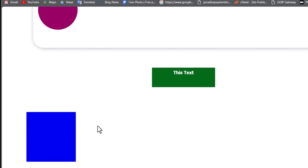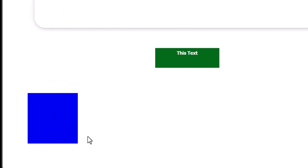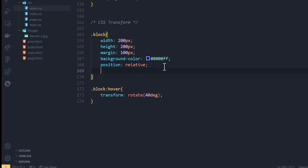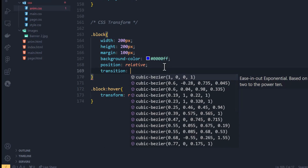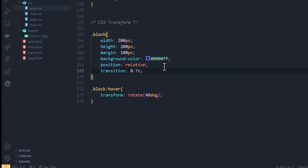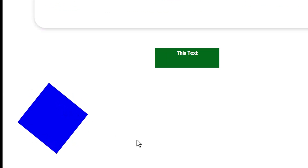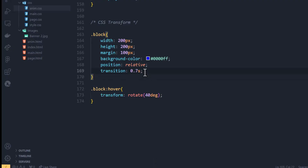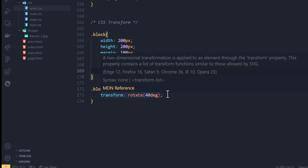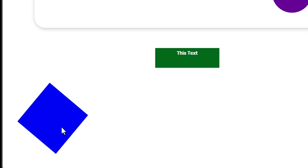If you give it transform rotate by 40 degrees and go back to the browser, hovering on top of this box rotates it. However, the change is too sudden — I don't like that. Let's give it a smooth transition. We can say transition 0.7s — that's 0.7 seconds — and now it applies a smooth animation effect. Any CSS property you add in the hover state will get that animation-like transition effect.